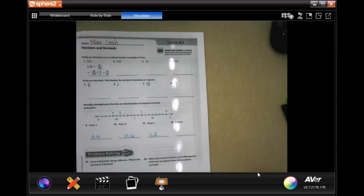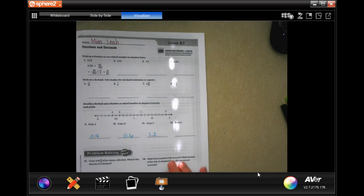Hi guys, we are on chapter 6, chapter 2, lesson 1. We're going to go ahead and get started with number 2. It says to write the fraction as a mixed number in simplest form.